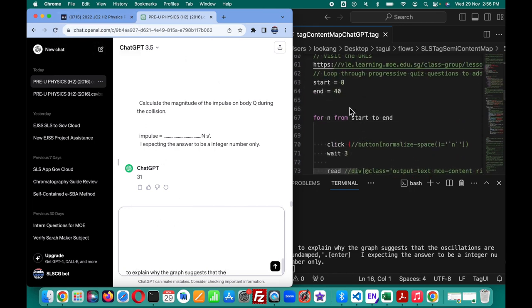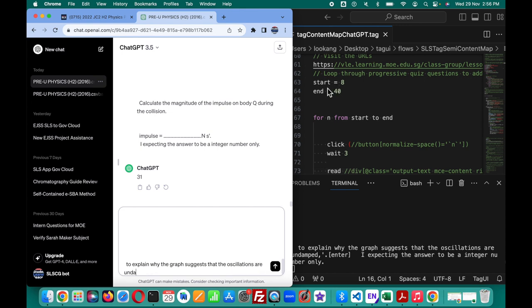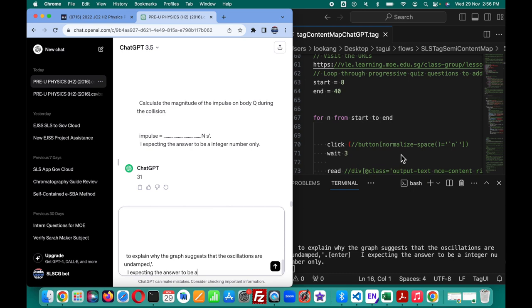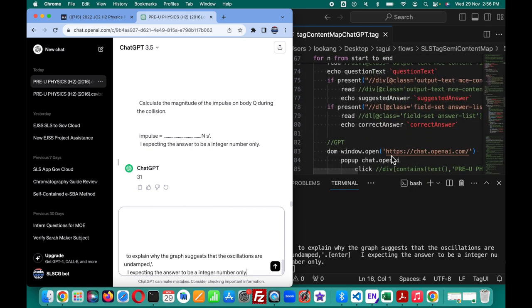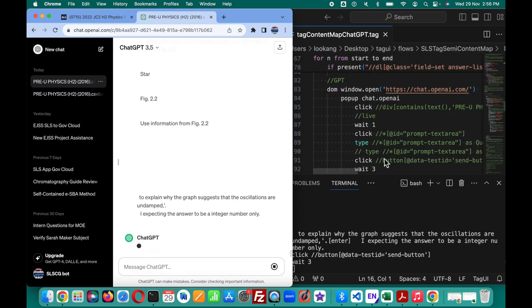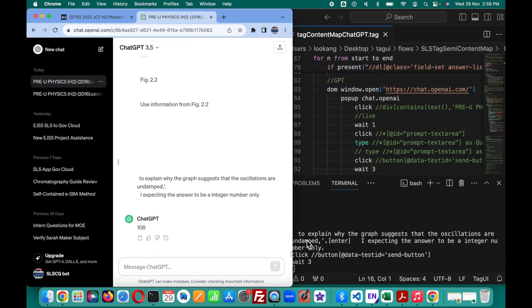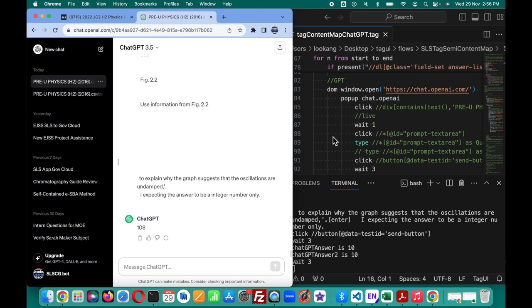And in this question, it will then end off by saying I expect the answer to be an integer number, because that is what I expect to use in the tagging of the SLS learning objectives. So I start the loop starting from 8 and then it goes through the loop for N and then it will click through all the rest.